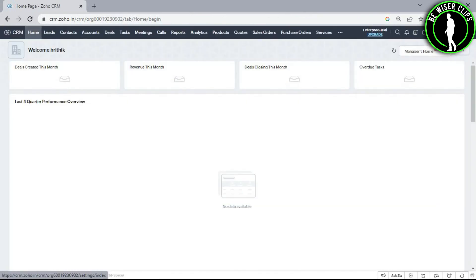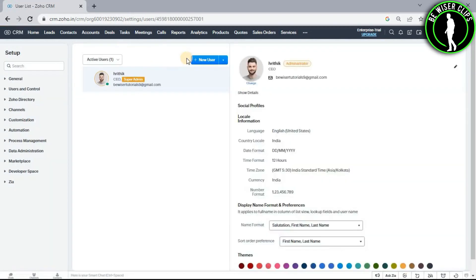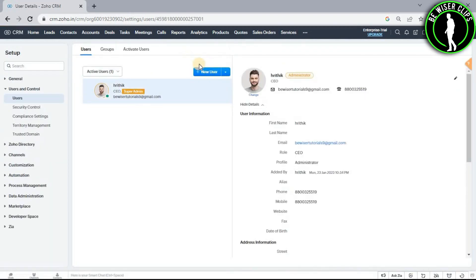Now select the settings icon. Now select users option and you can see this option right here, which is called new user. Now click on this.